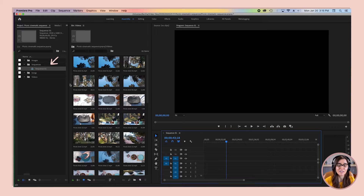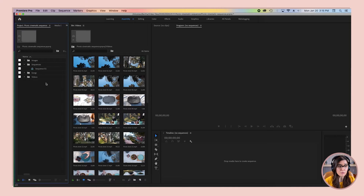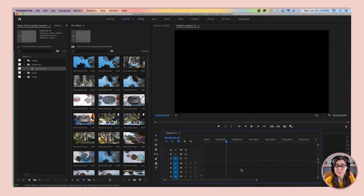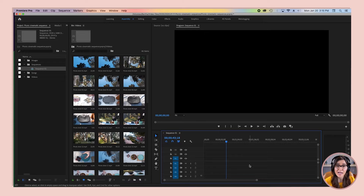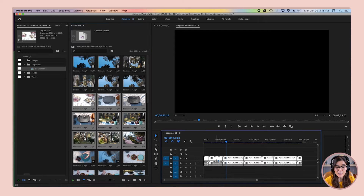Now that you've got your sequence, I want to talk a little bit about this timeline panel. I'm going to close this just to show you that when you double-click a sequence in your project panel, it opens up in your timeline panel. This is where we're going to add clips and build your video footage. To show you how this panel works, I'm just going to select a few clips here and add them to our timeline by dragging them over.